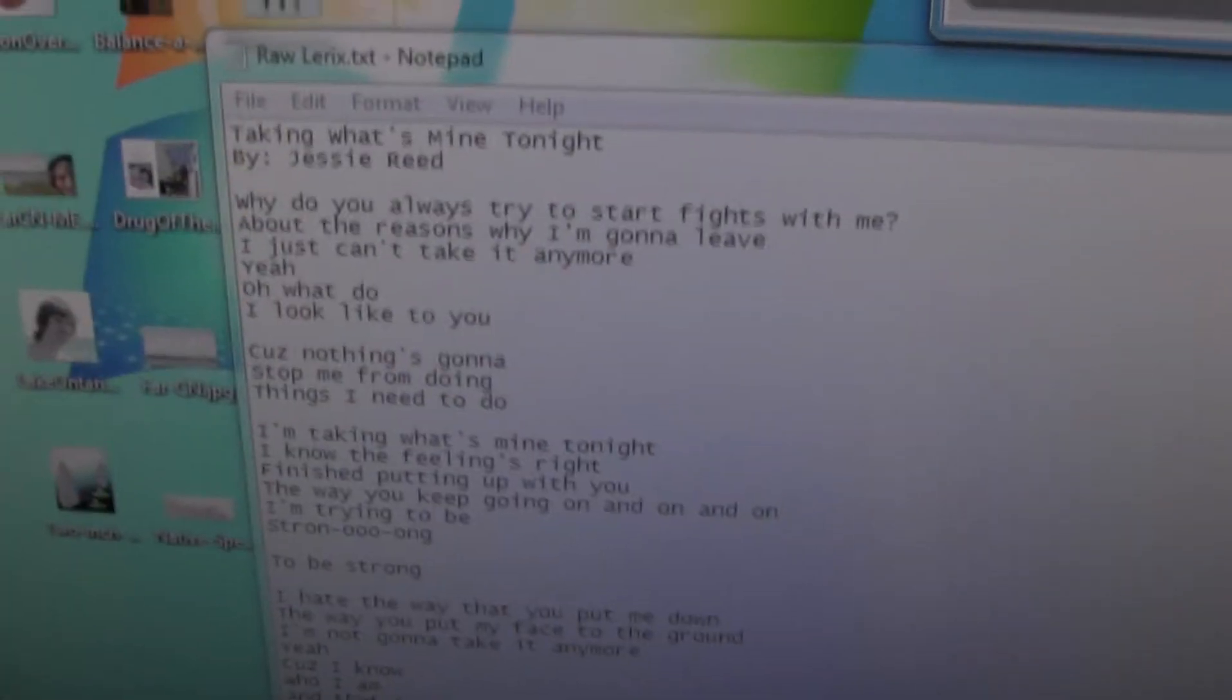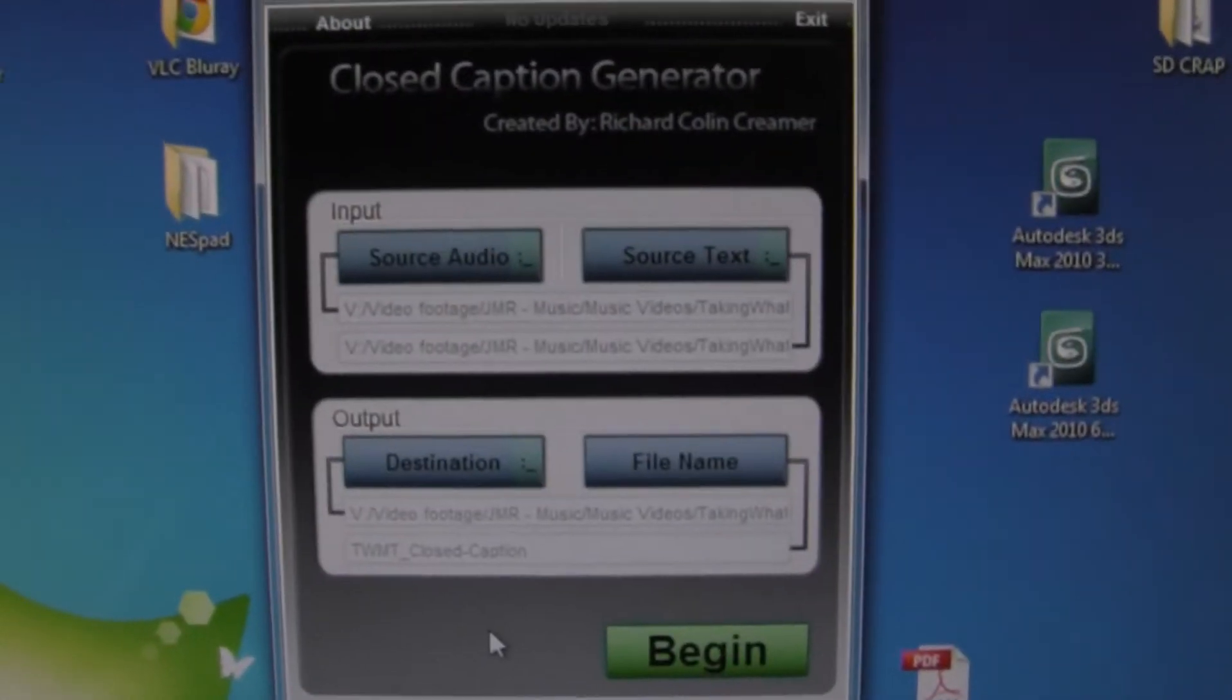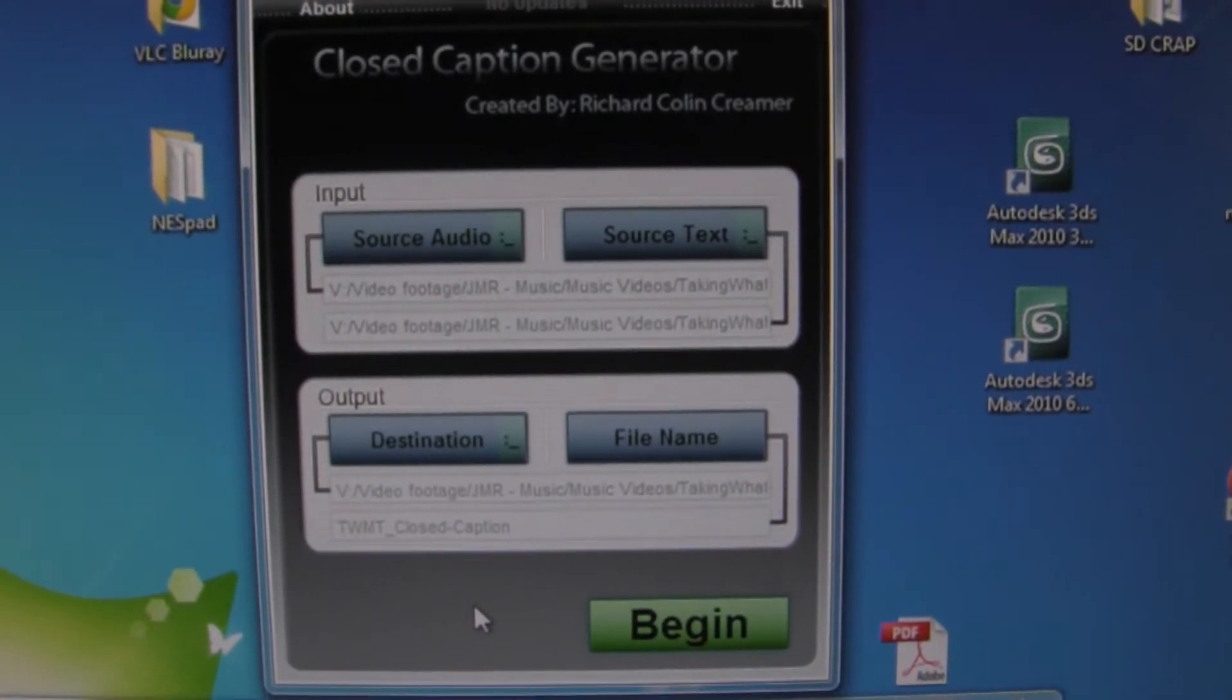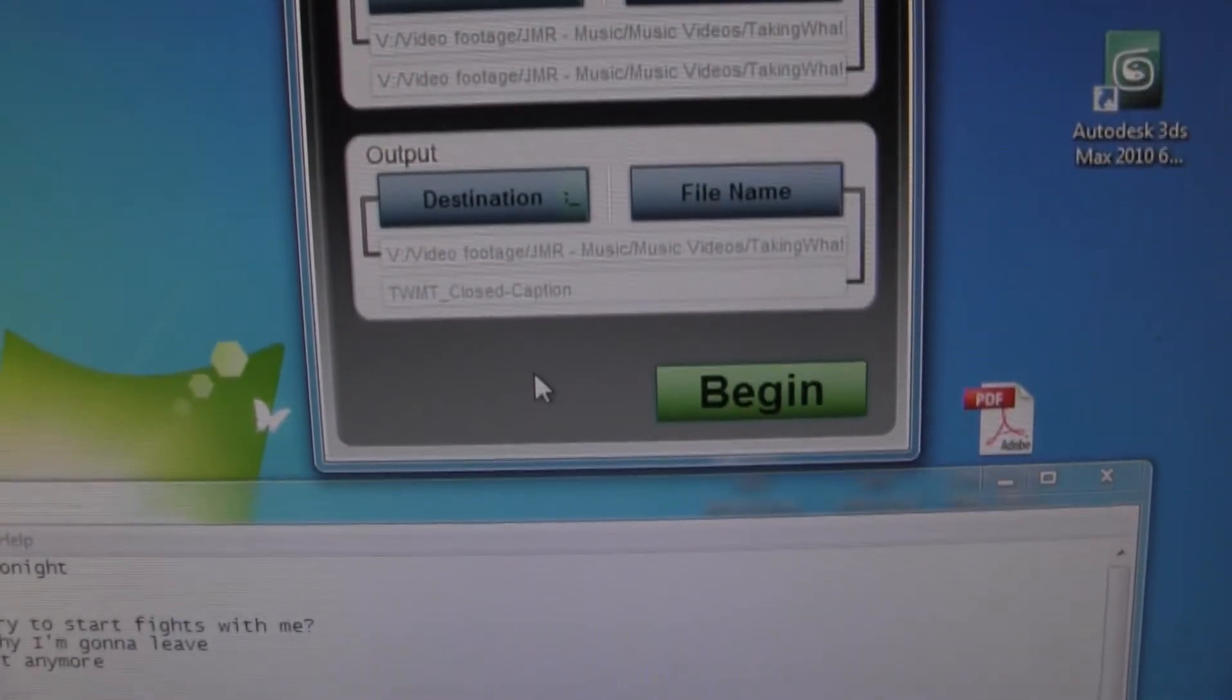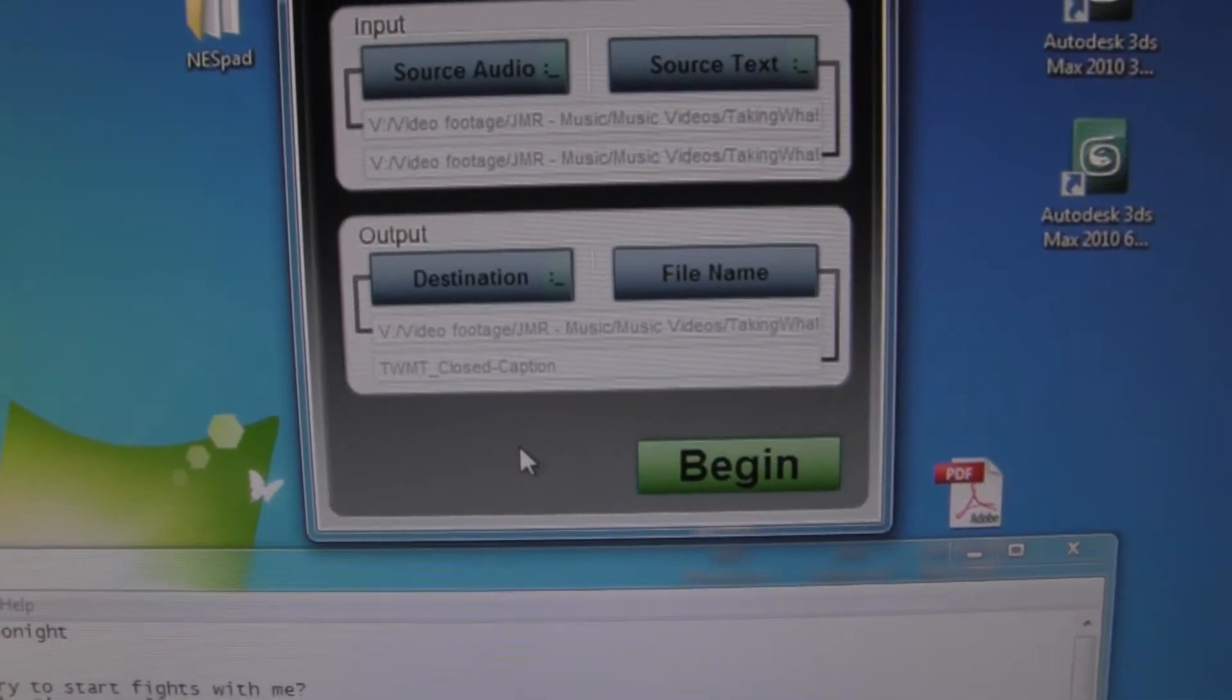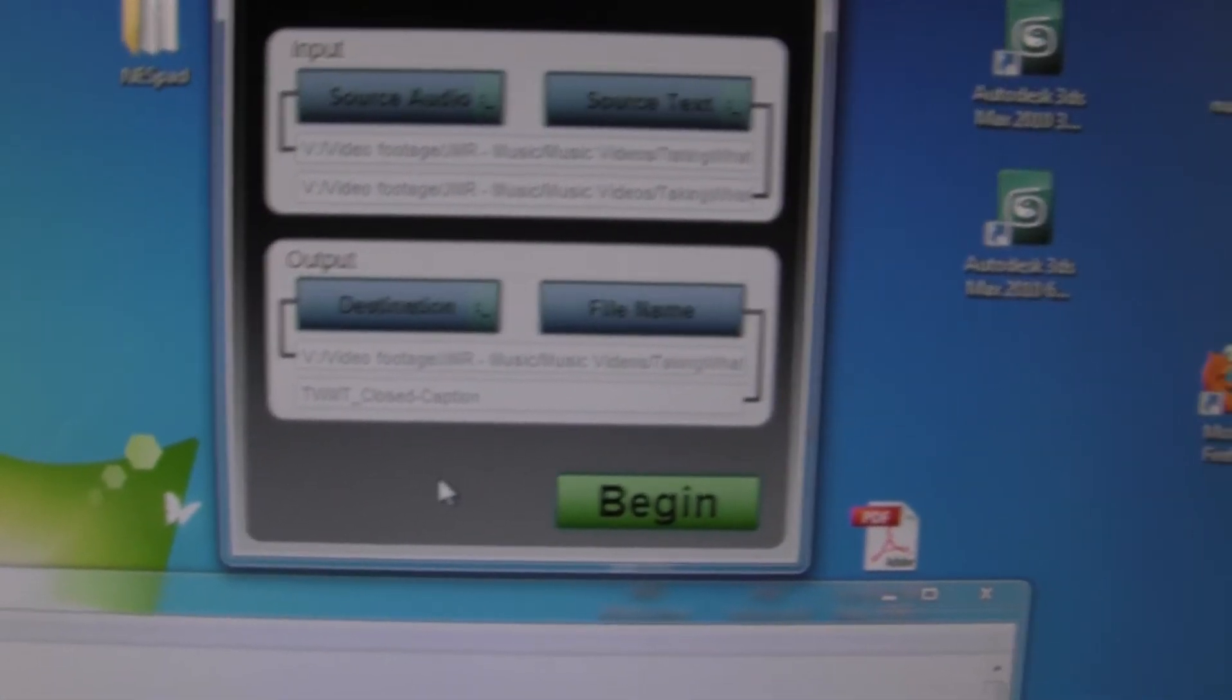And then it will use this for the process of creating a closed caption file. Then I also picked an audio source and that's the soundtrack. And then an output destination, that's the output closed caption file location. And the file name is the name I want in the closed caption file.